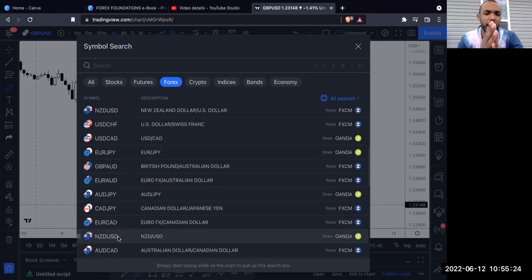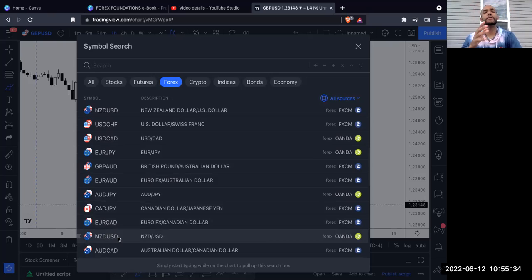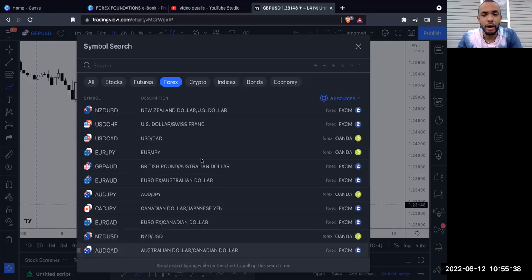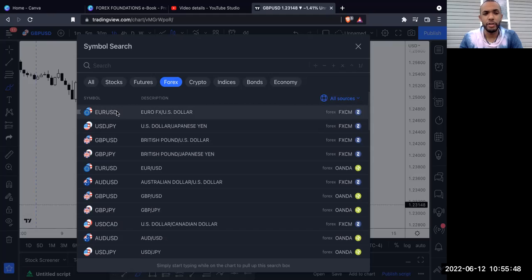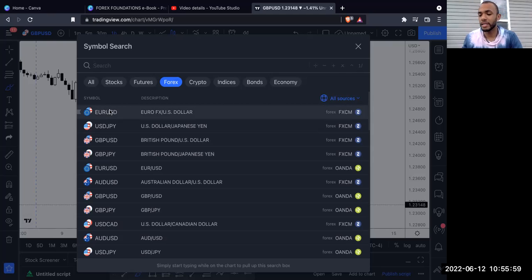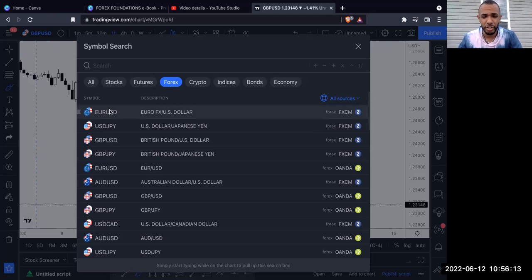There are a bunch of different pairs to choose from, and different pairs move more at different times during the day — trading sessions will be covered in a separate video. The major pairs are those that involve the US dollar, because the US dollar is the most traded currency with the most volume, the most money behind it, and the most movement. Any pair involving USD is considered a major currency pair.